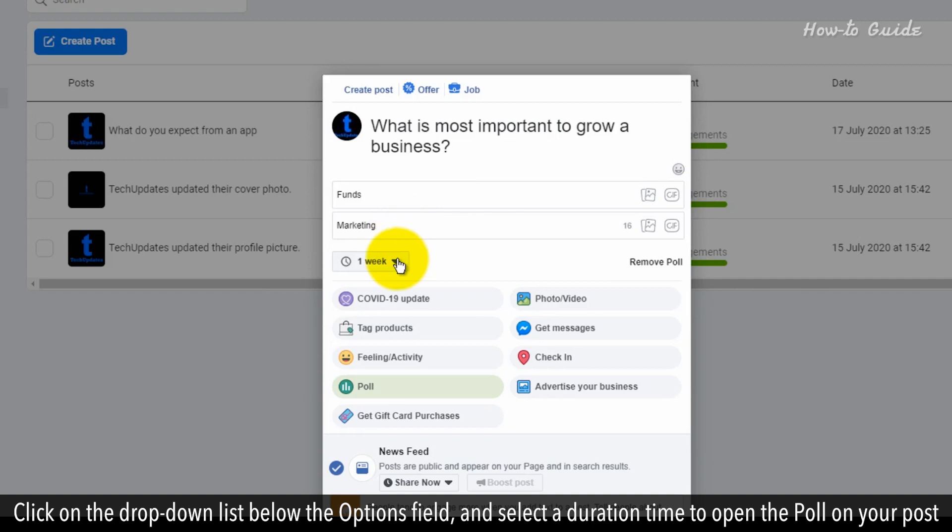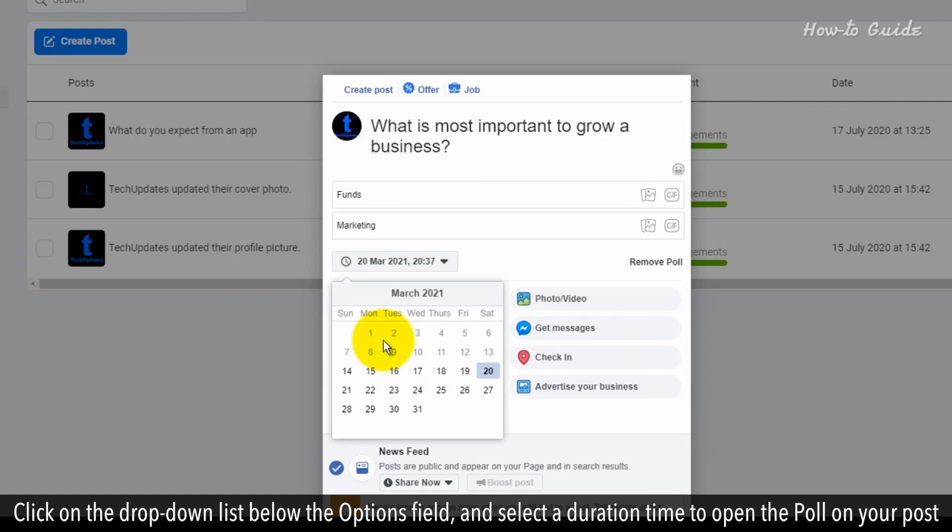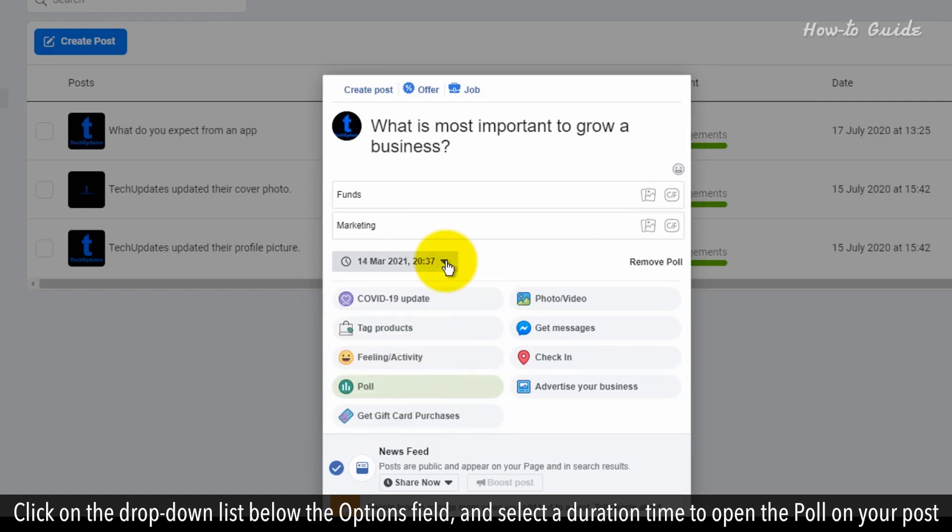Click on the drop-down list below the Options field and select a duration time to open the poll on your post.